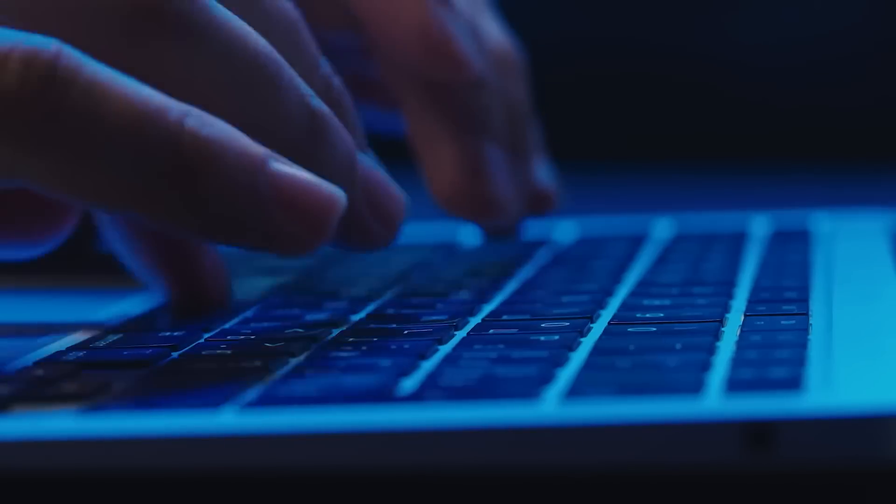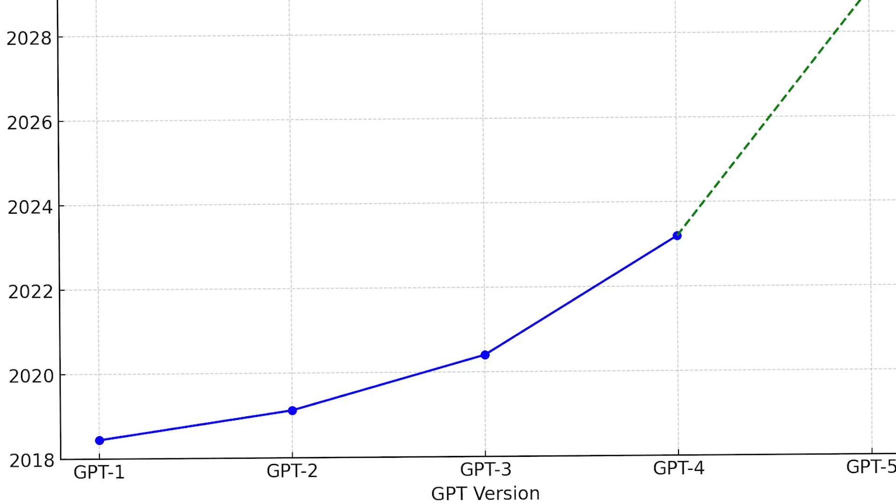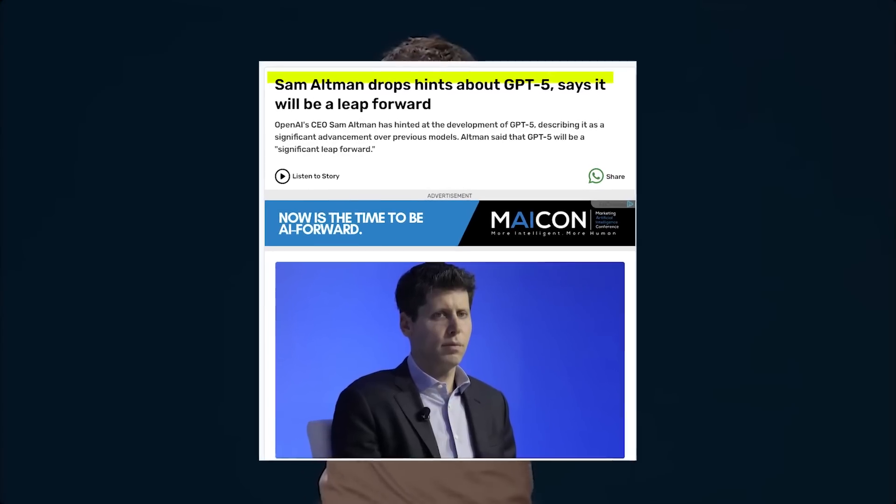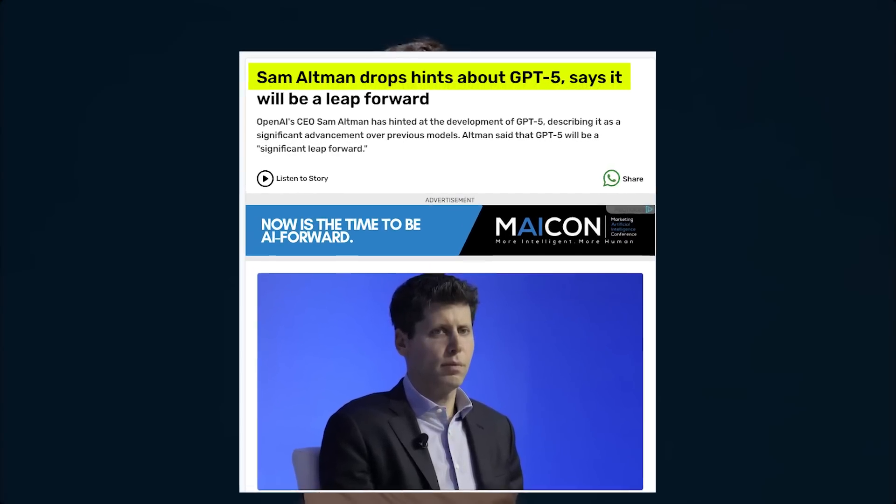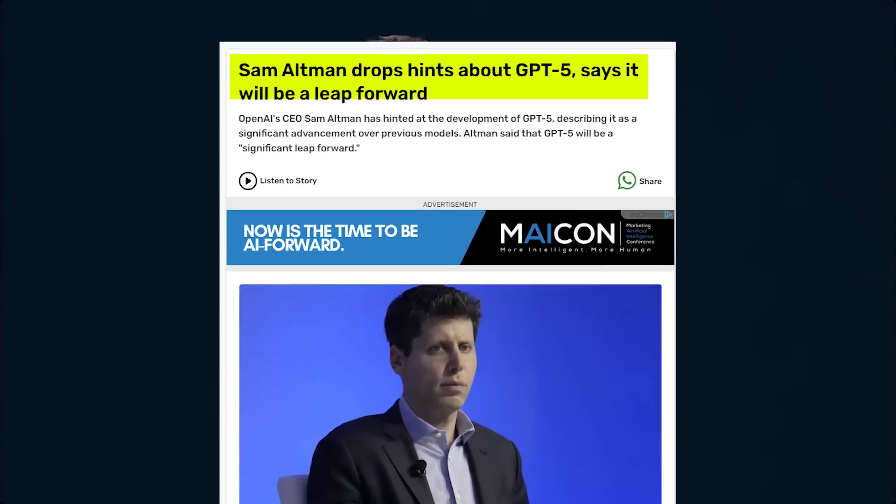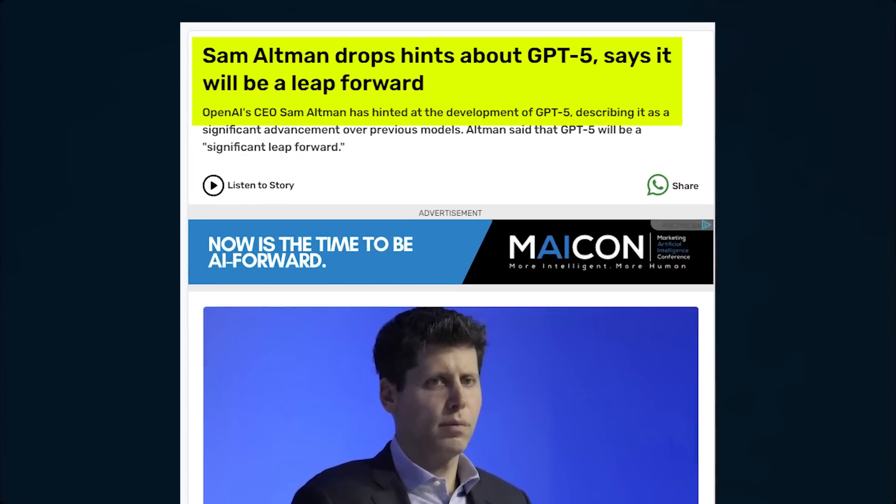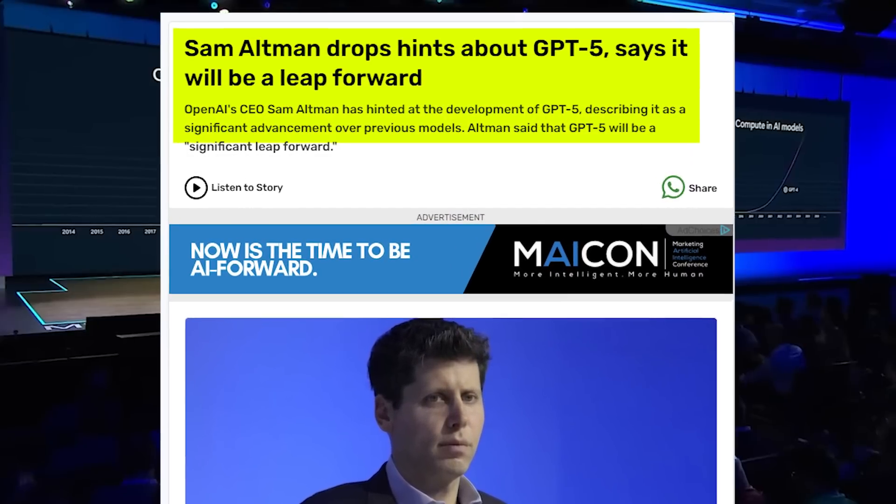Now, with GPT-5 on the horizon, expectations are sky-high. Altman himself has hinted that GPT-5 will make its predecessor seem mildly embarrassing by comparison.